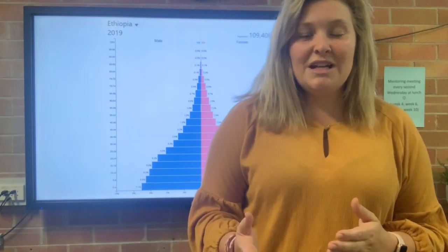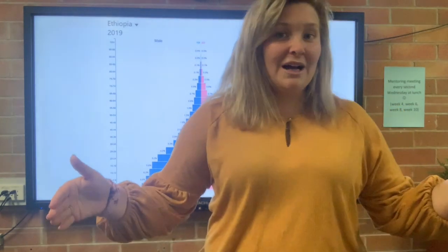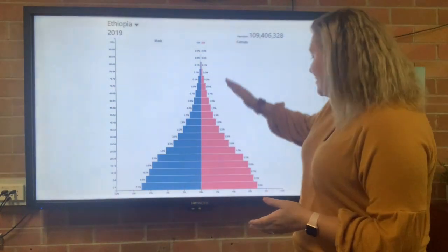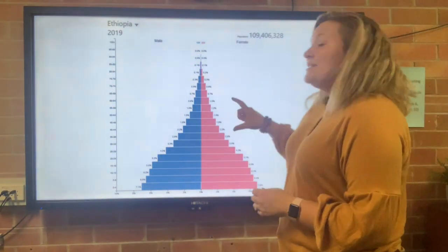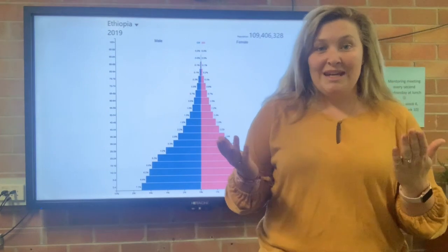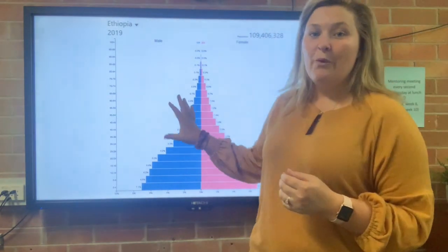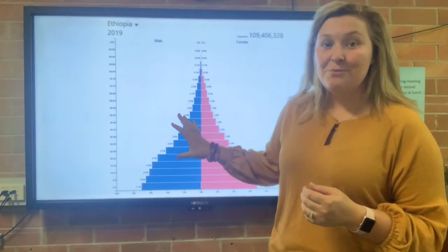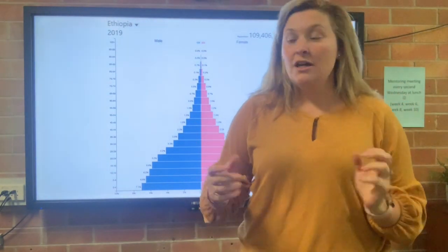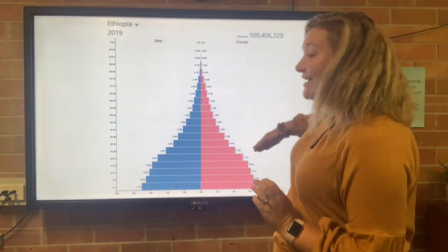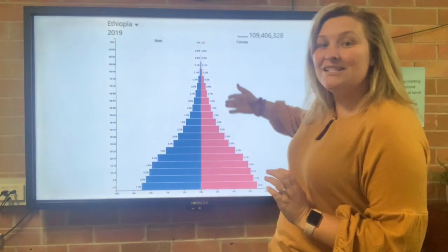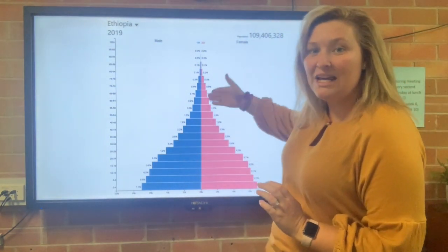A wide base usually means the education system is not too fantastic, there's not great access to contraception and healthcare — things usually associated with a developing country. When we look at a developed country, you'll notice that the bottom part, the fertility rate, is much more narrow because not as many children are being born per woman. The next thing we look at is the side — that's the shape of the sides. There are two shapes we can have. The first, which we see here in Ethiopia, is what we call concave — it concaves in like this. It doesn't go straight up, it actually concaves in.